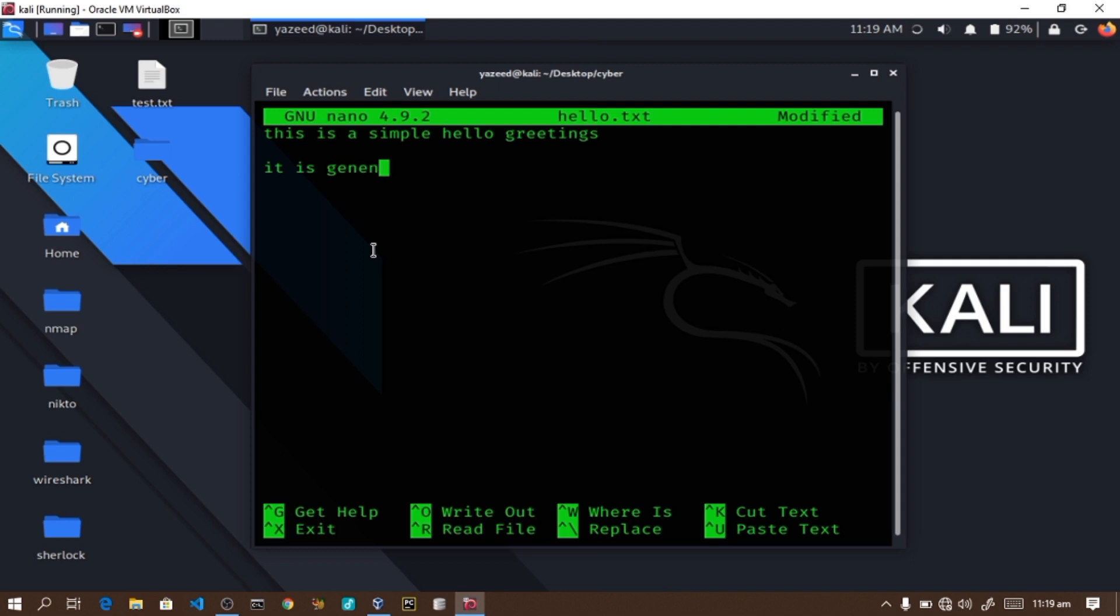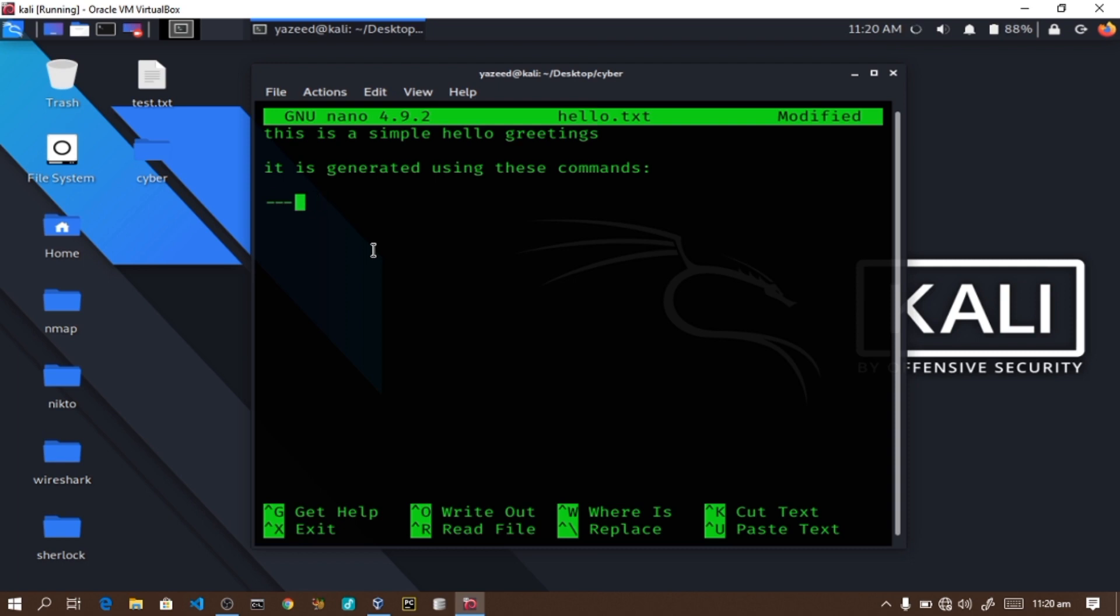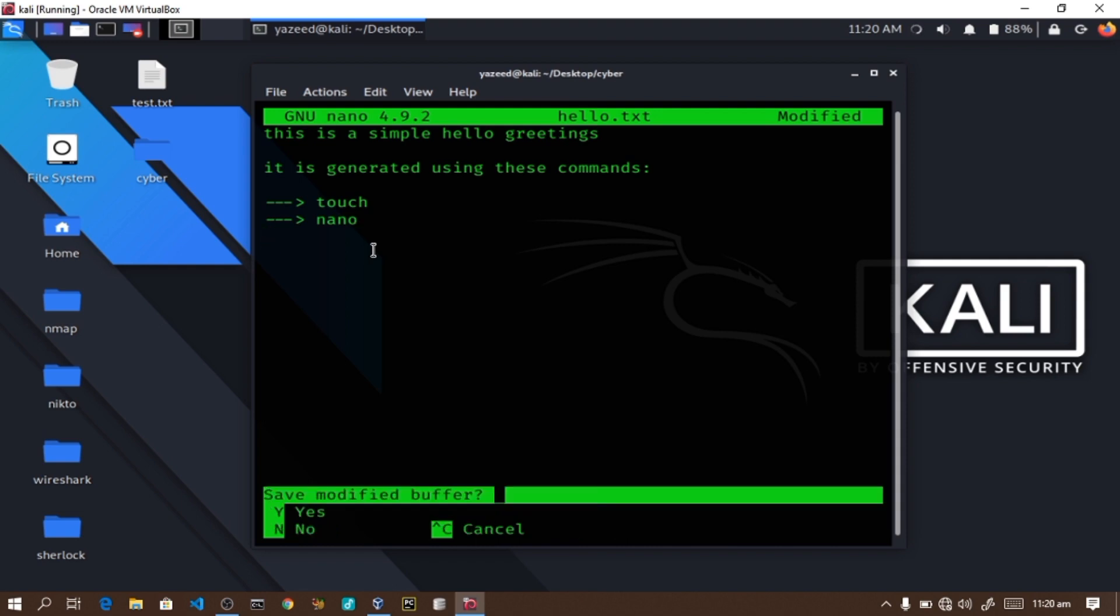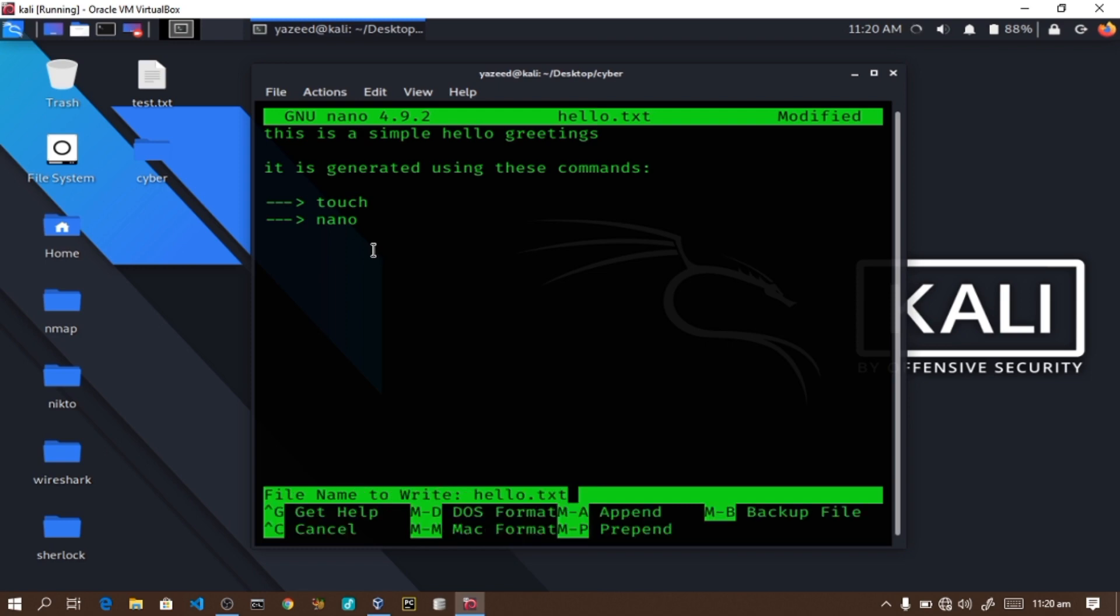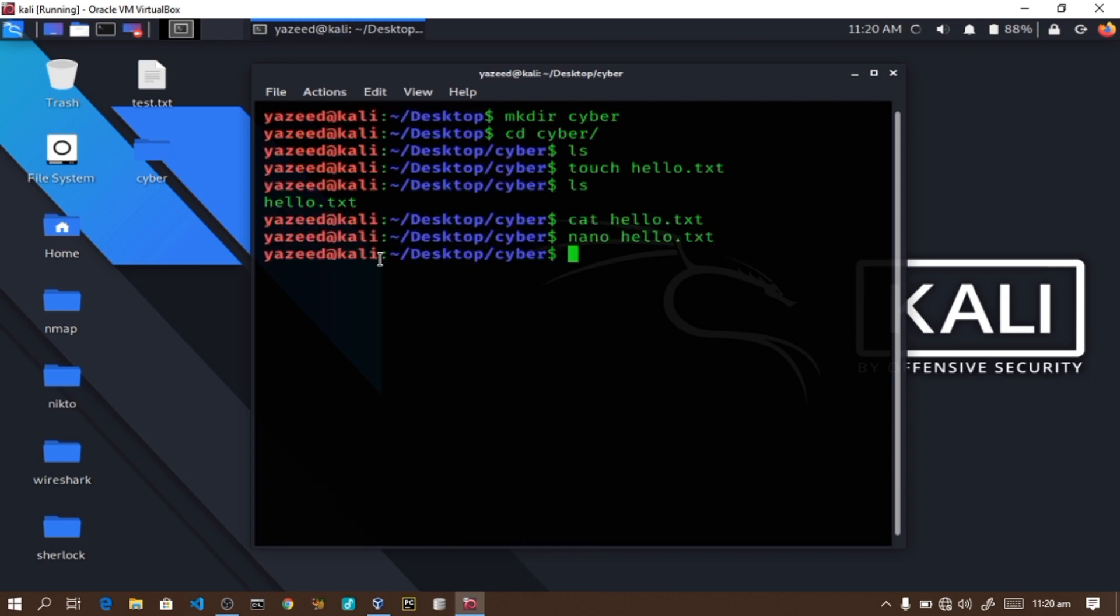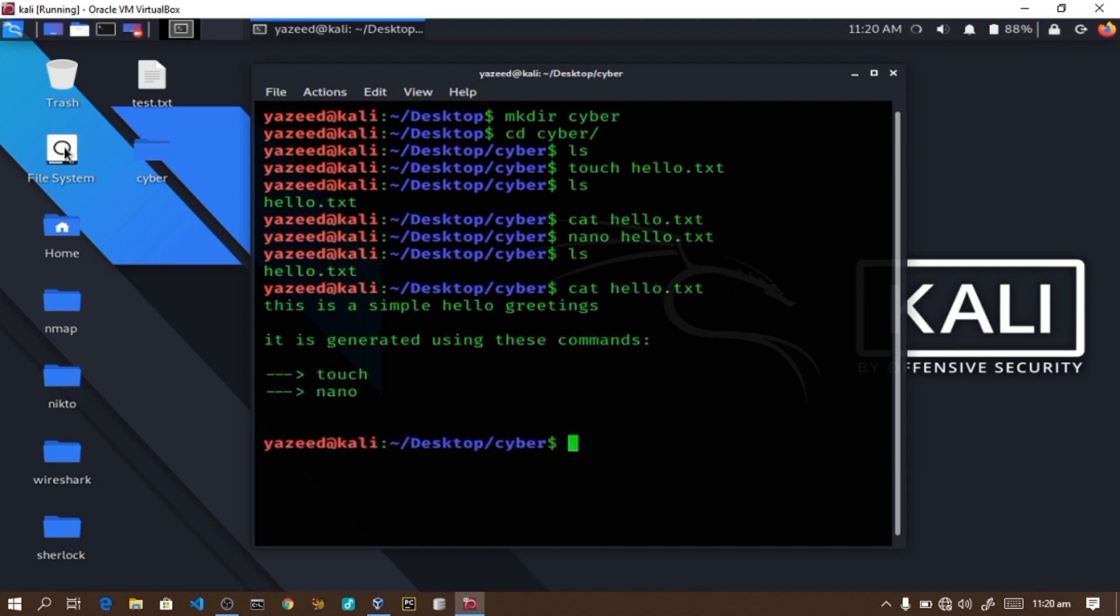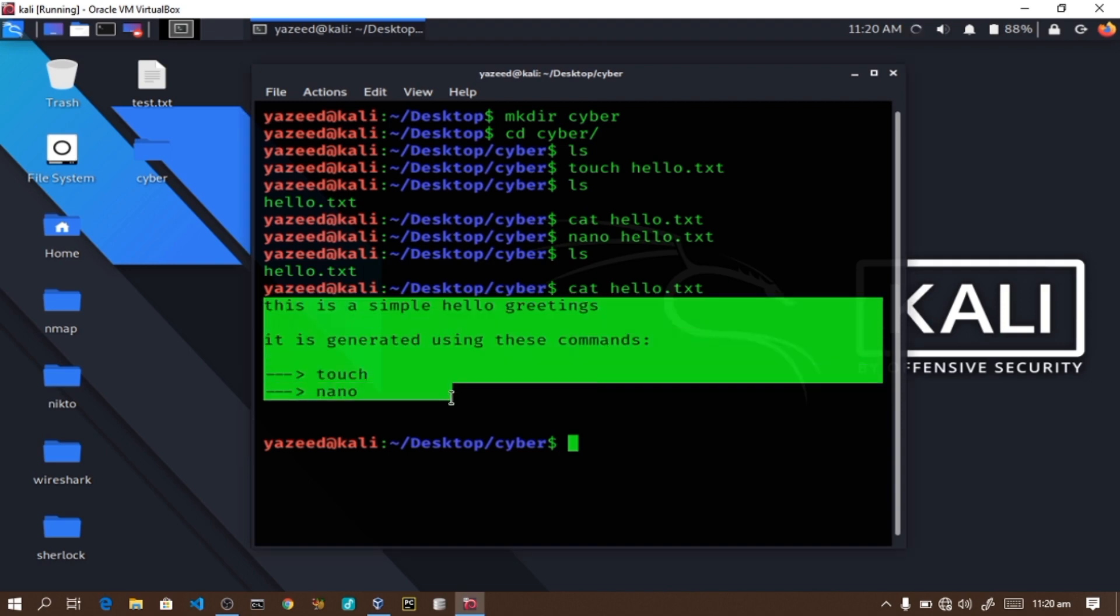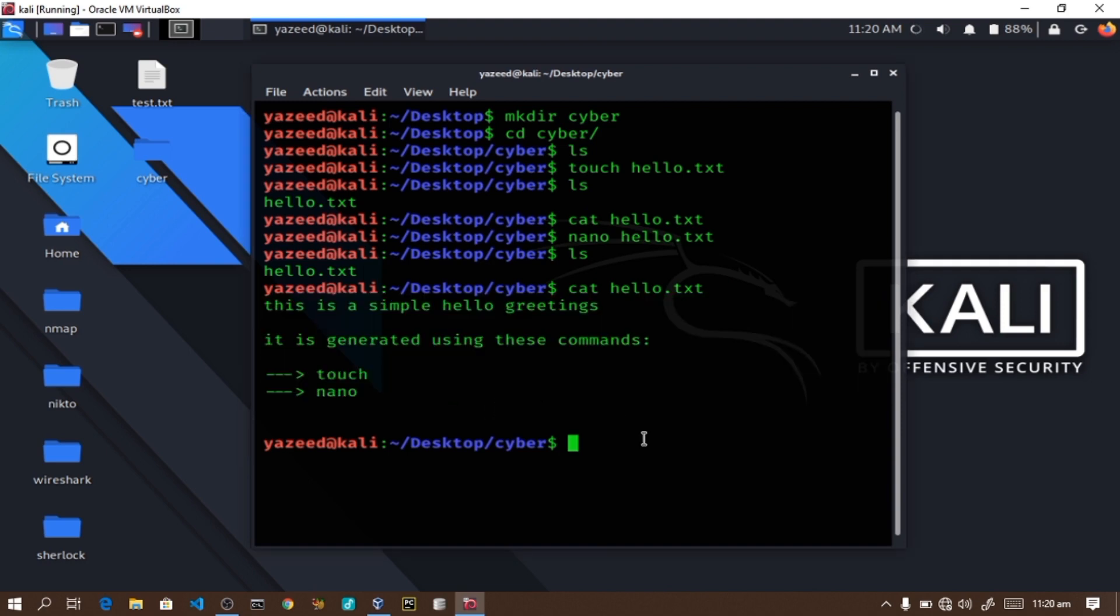The message says it is generated using these commands. So the commands I used are the touch command to create the file, and the nano command as the text editor. To save in nano, I press Control X, then Y for yes, then Enter to confirm. Now when I use ls and cat hello.txt, I see the text: this is a simple hello greetings, it is generated using this command.